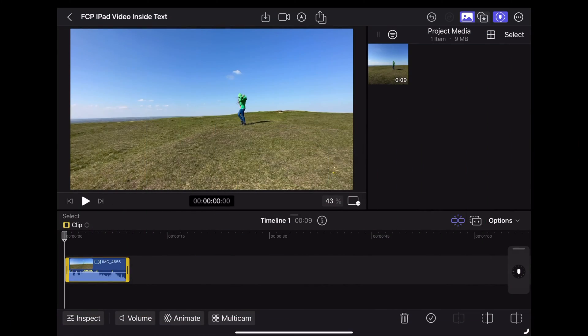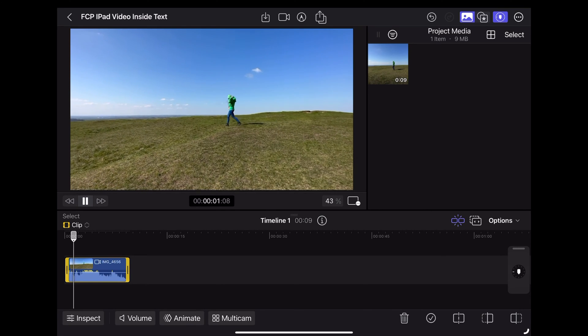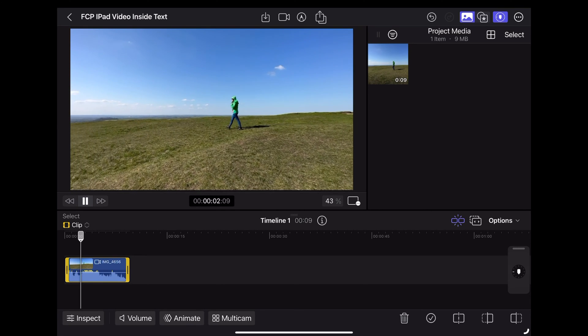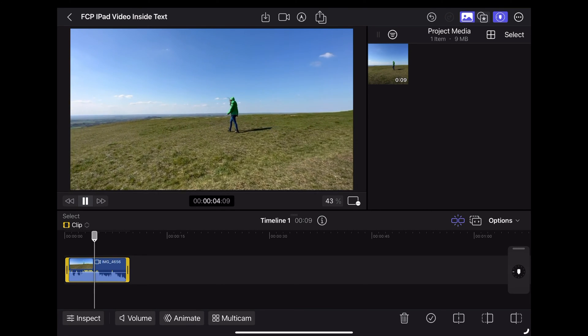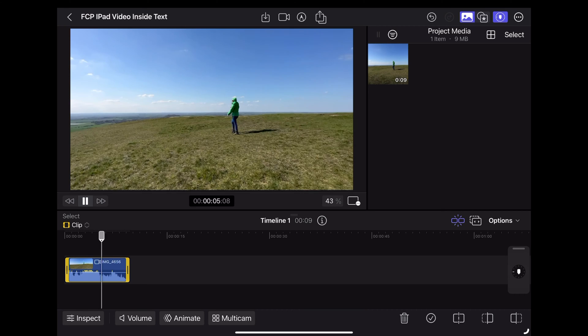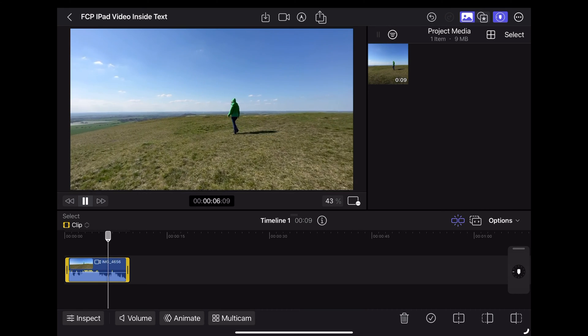So here we are in Final Cut for iPad and I'm going to use this clip of Georgie walking along what appears to be a very windy clifftop somewhere.